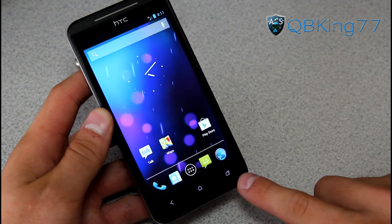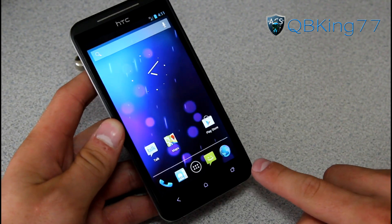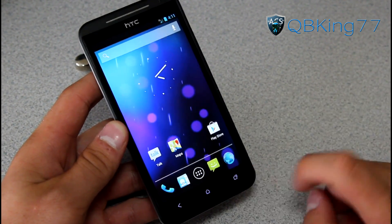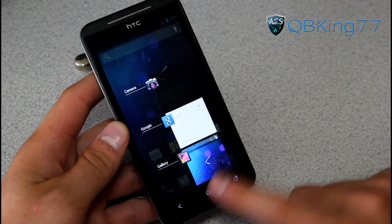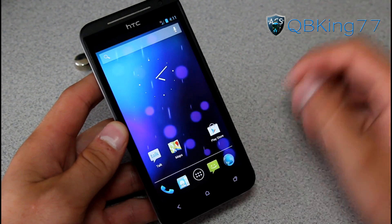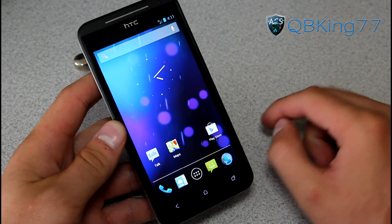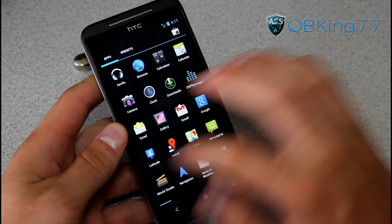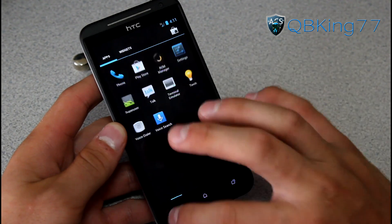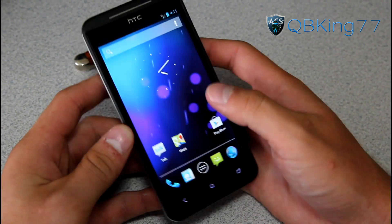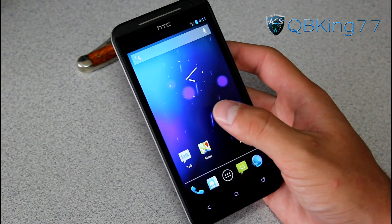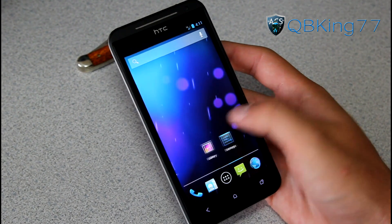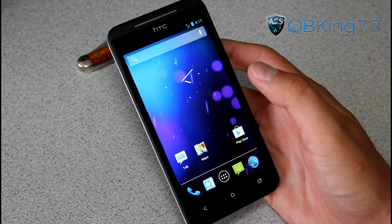These buttons are actually remapped — the recent running apps button is remapped to a menu button. Press and hold the home button to get the recent running apps list, which is very smooth and fluid. Overall the ROM feels very quick and fast — I'm actually very impressed with the speed of it.